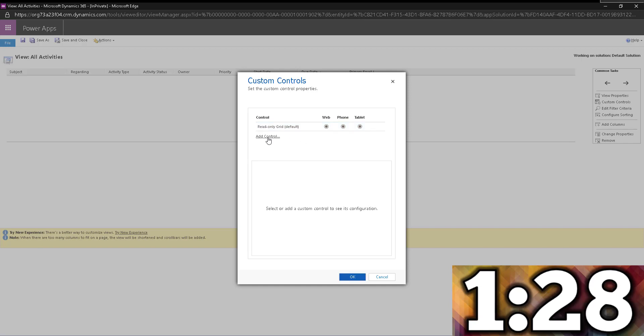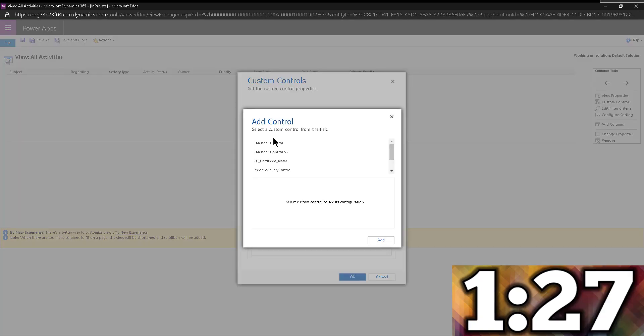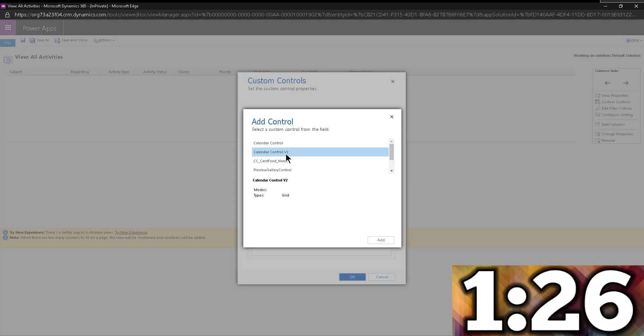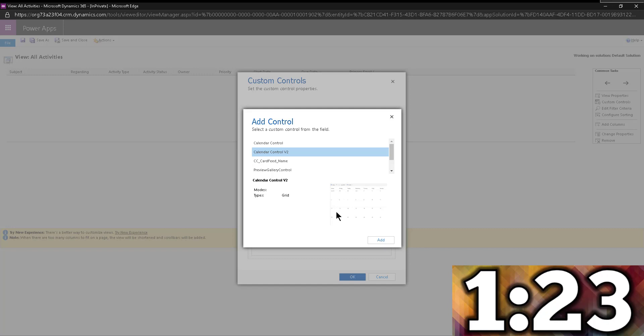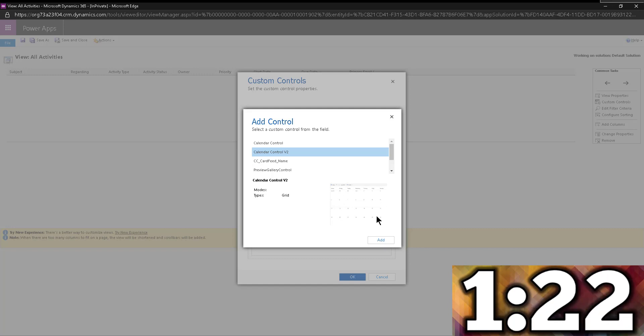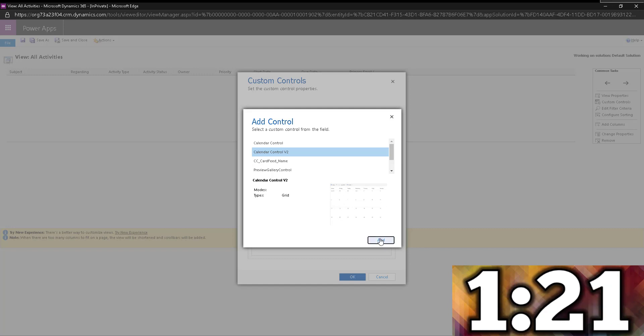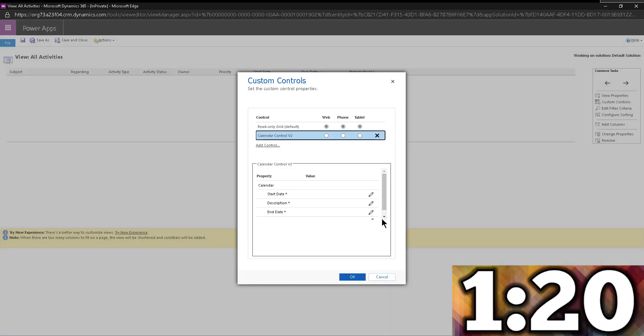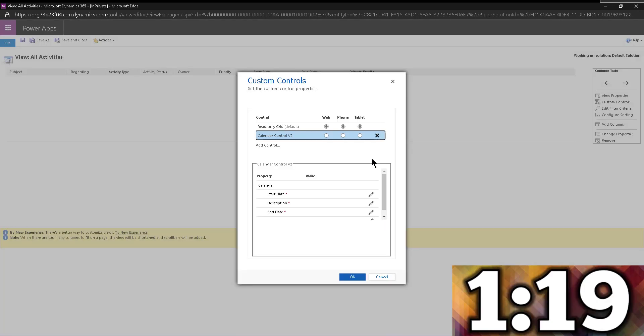And we're going to add a control, in this case the calendar control version two. And you can see the picture already looks pretty awesome. It's like a calendar. So we're going to go ahead and click on add.